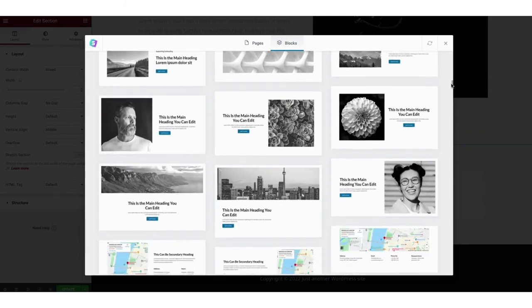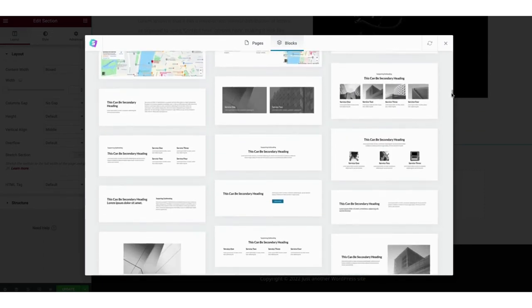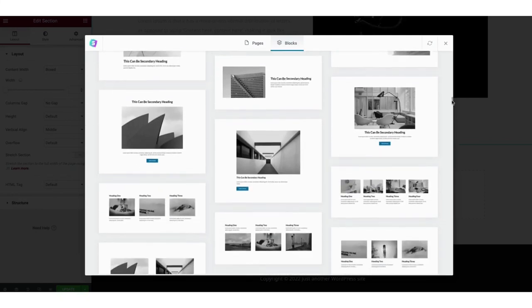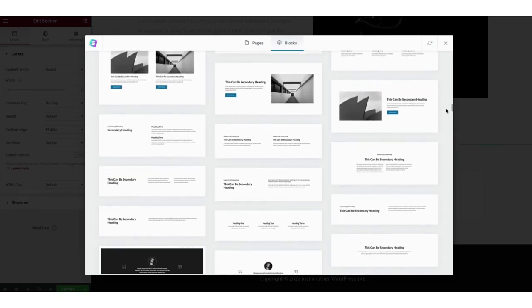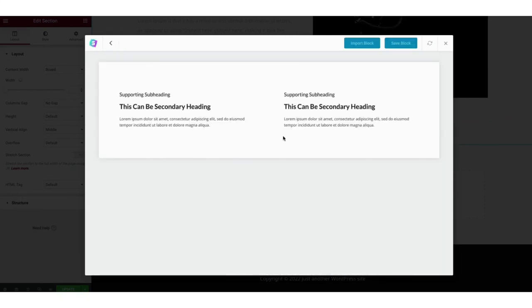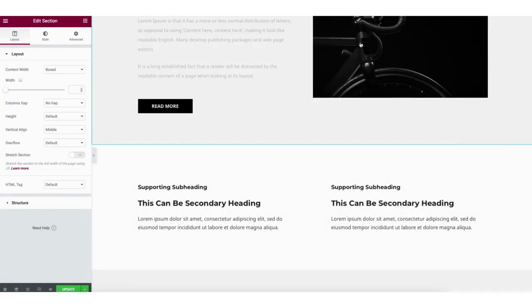For these you can just click one you like, then click the import button to import it to the page to start adding your own content and editing it how you want it.